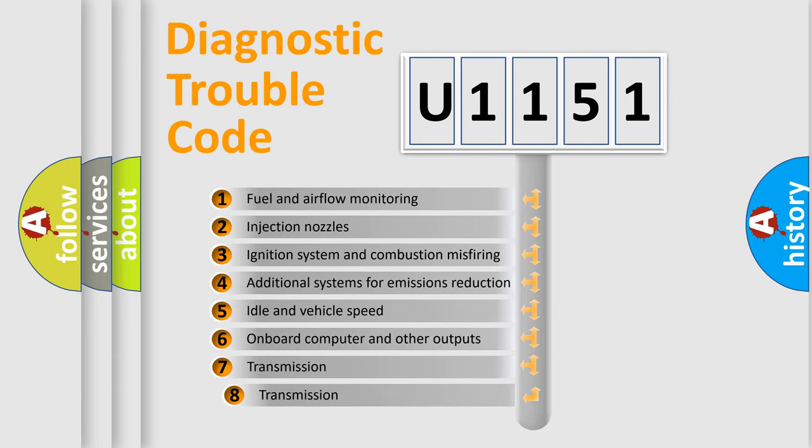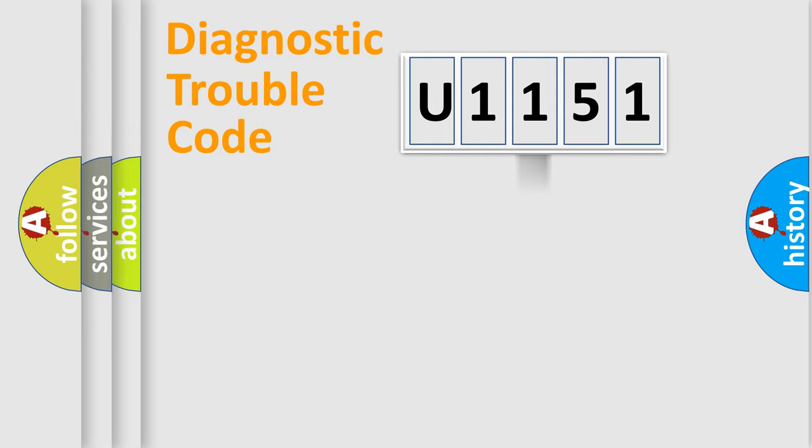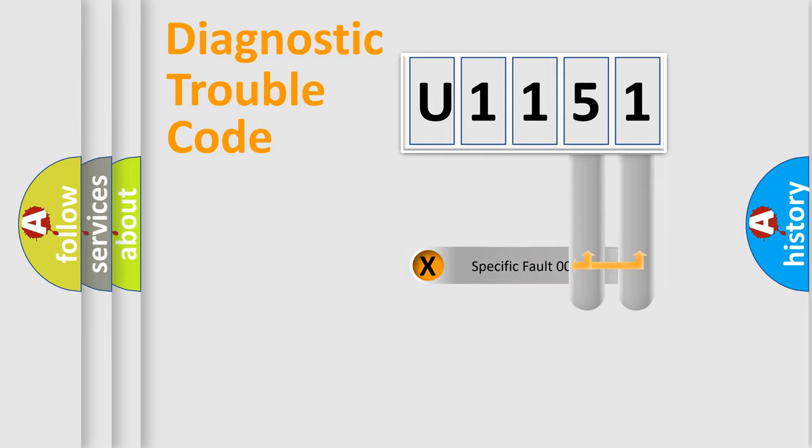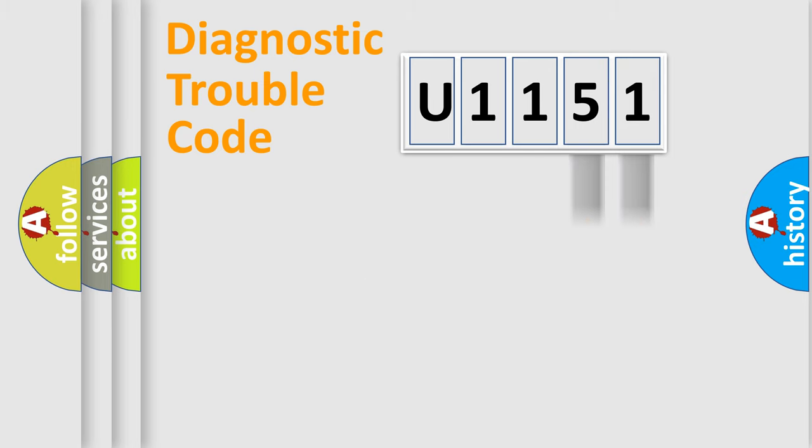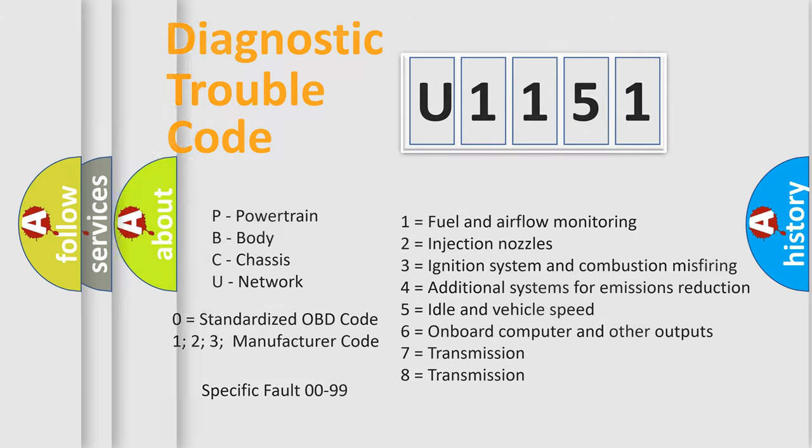The third character specifies a subset of errors. The distribution shown is valid only for the standardized DTC code. Only the last two characters define the specific fault of the group. Let's not forget that such a division is valid only if the second character code is expressed by the number zero.